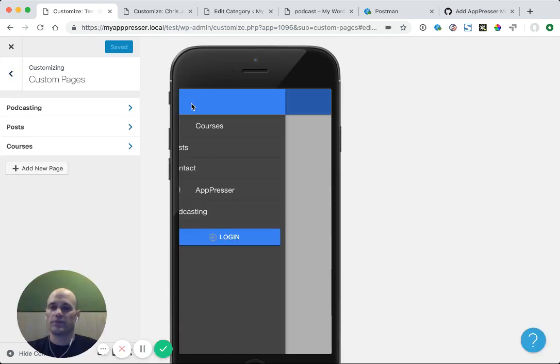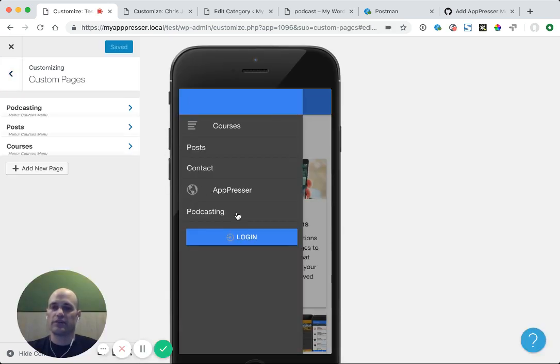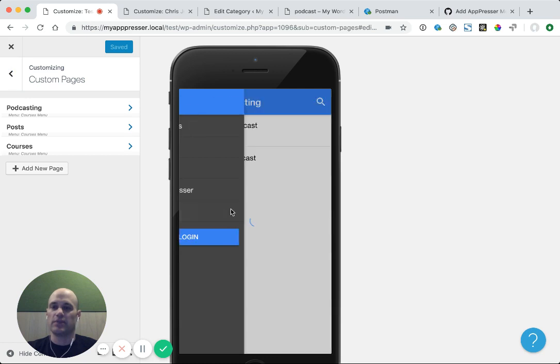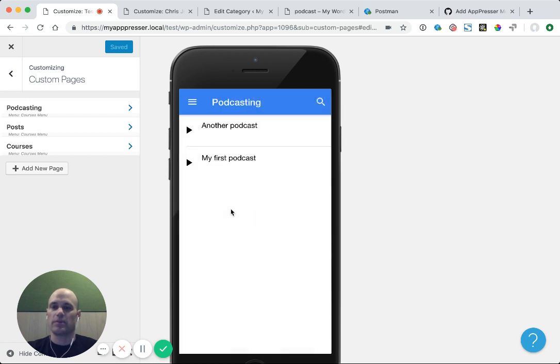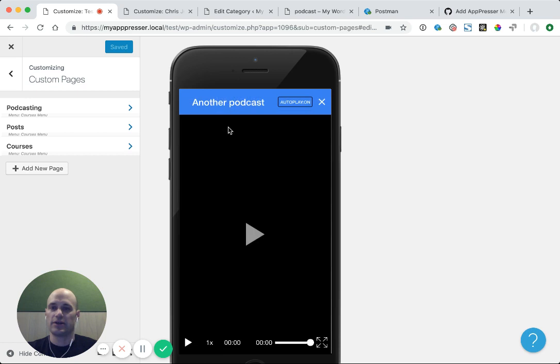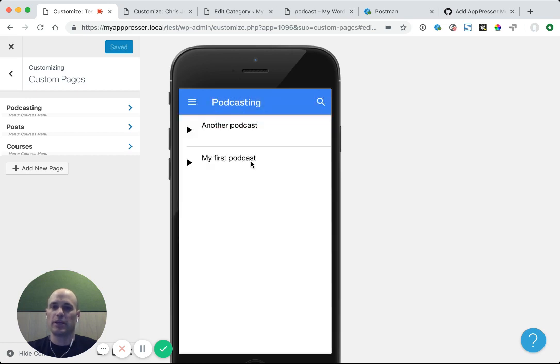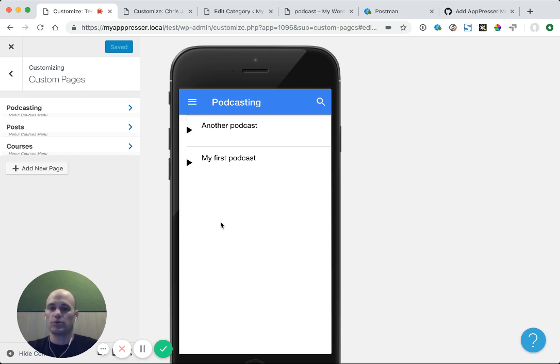Once the preview is refreshed, I can visit the menu, click on my podcasting link, and then you'll see that I have my two podcasts here. I can click on these, and it will play them. And if I was allowing downloads, it would also show a download link.